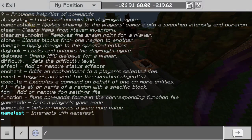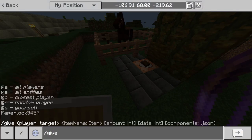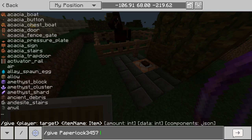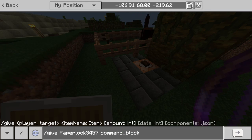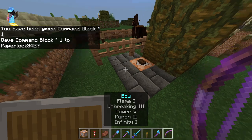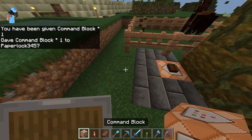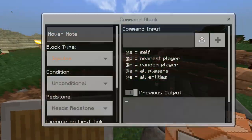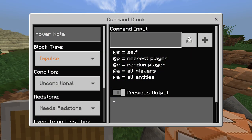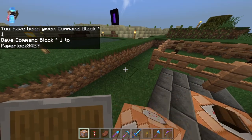To give yourself a command block, you type slash give, your name, then command type, tab, press enter and you'll get a command block. Place that down in your world and when you go in there you'll be able to input a command.